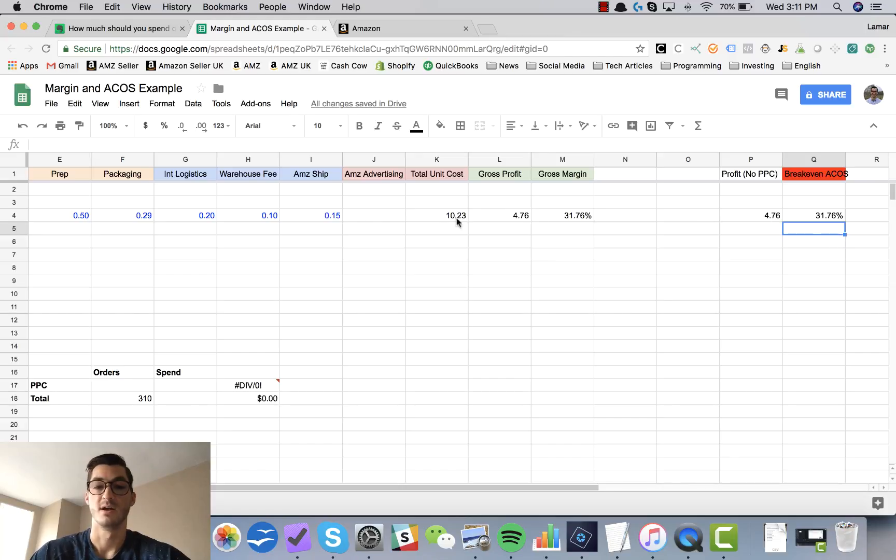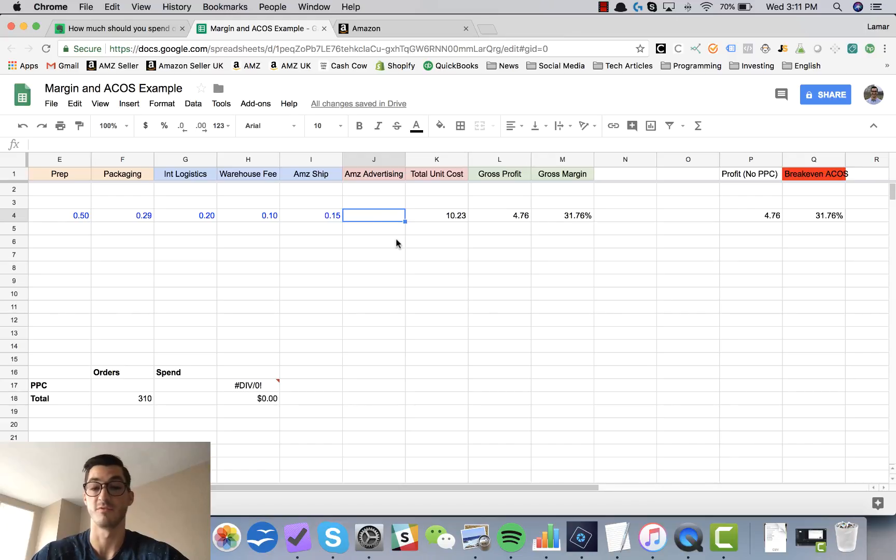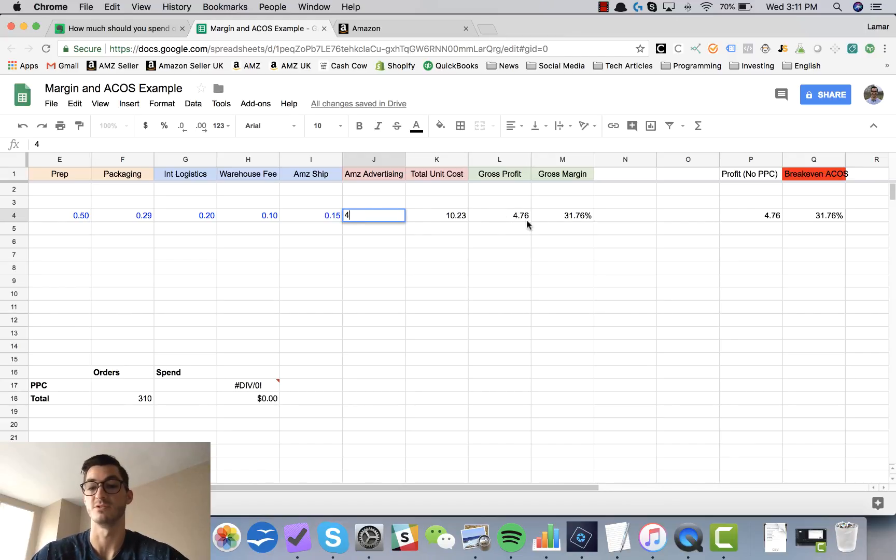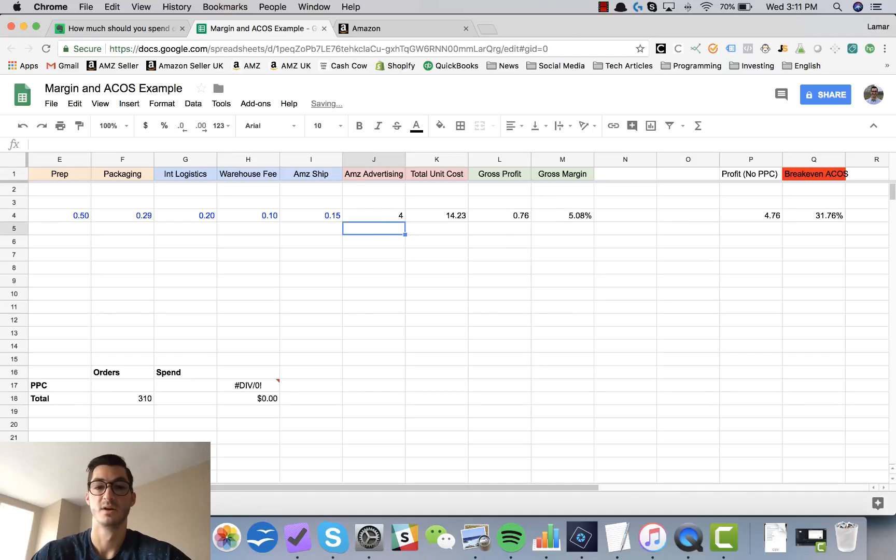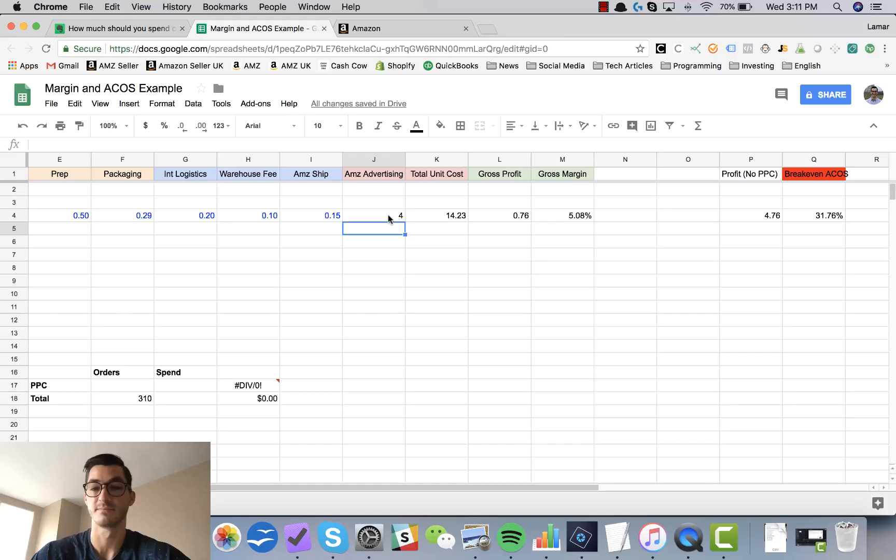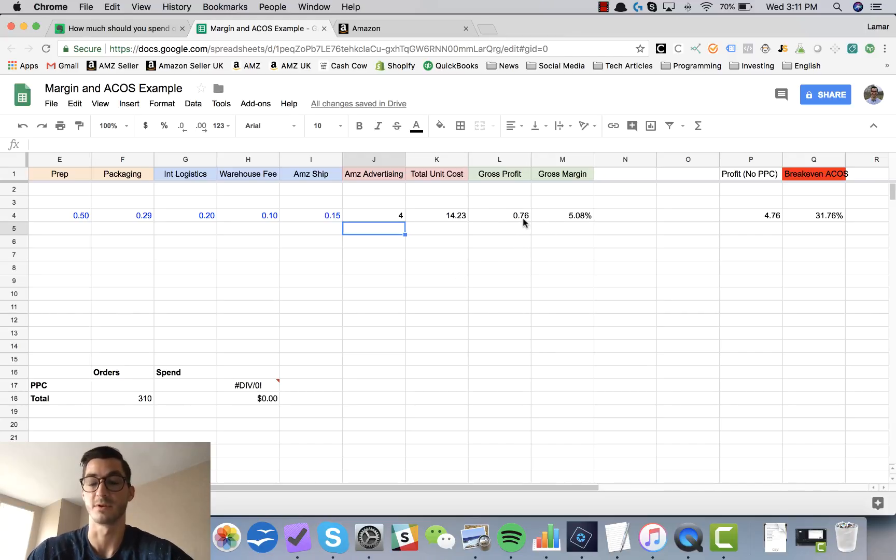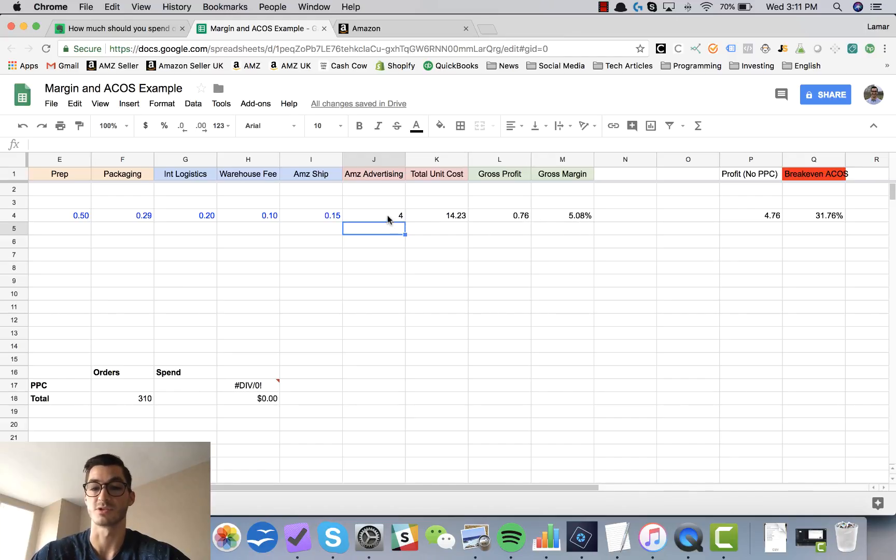If we were to come back over here and plug in, let's just say that we were spending $4 per unit on advertising, we should still have gross profit. If we were spending $4 per unit on Amazon advertising, in this case the gross profit would be 76 cents or 5% gross margin.